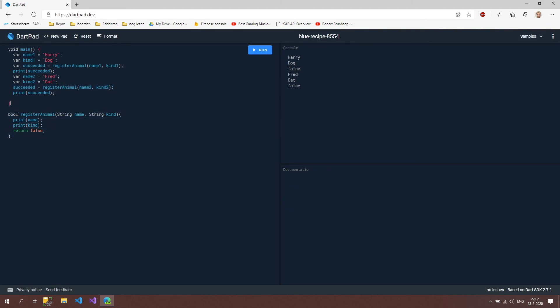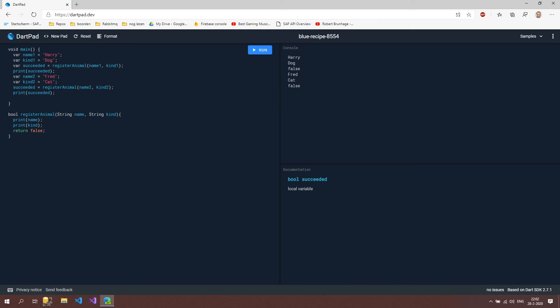This makes my code a lot more readable. I know what this method is going to do - it's going to register this animal and I just want to know if it succeeded or not. This way it's a lot easier to understand what our code is doing without multiple lines of code.